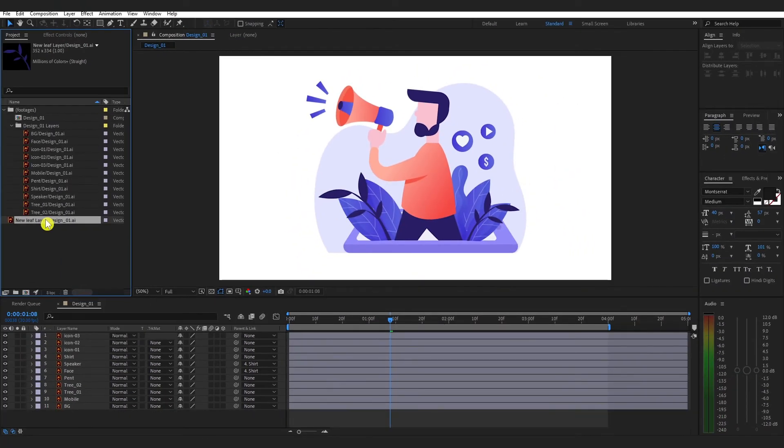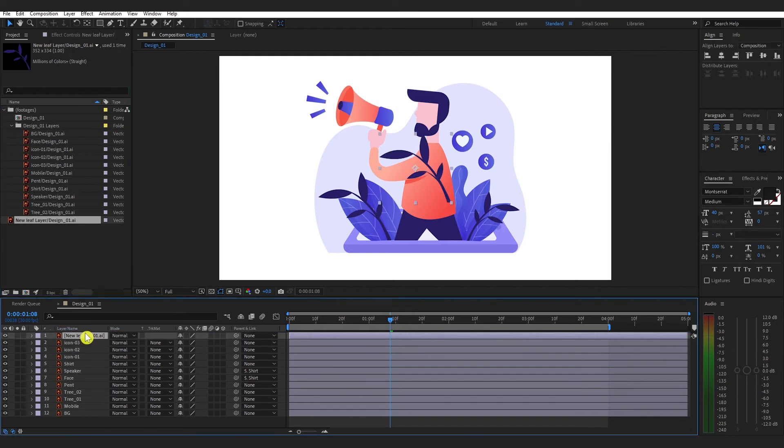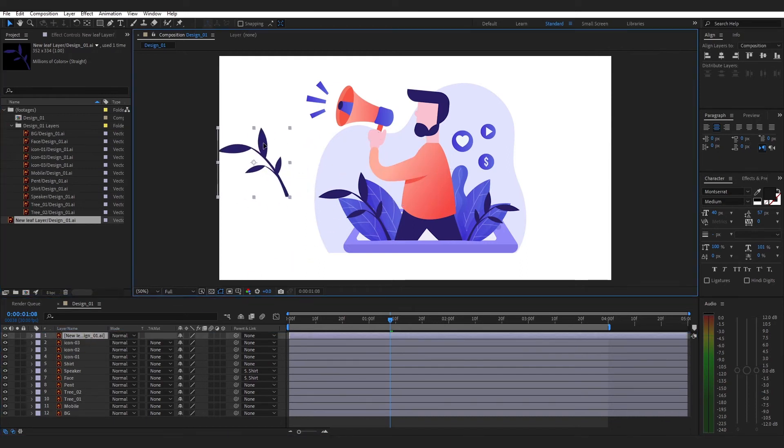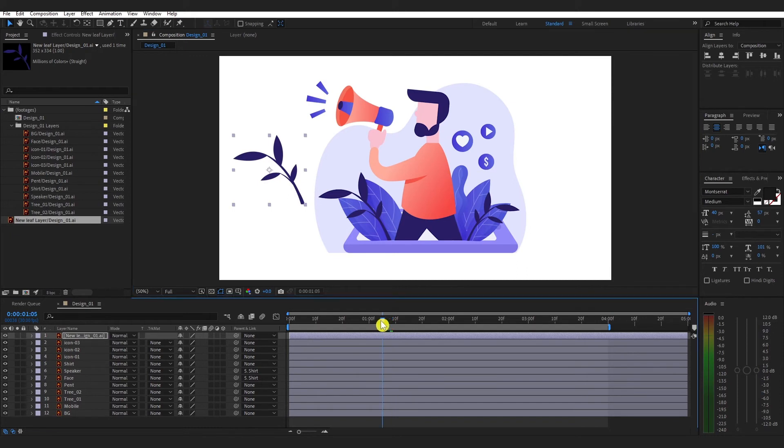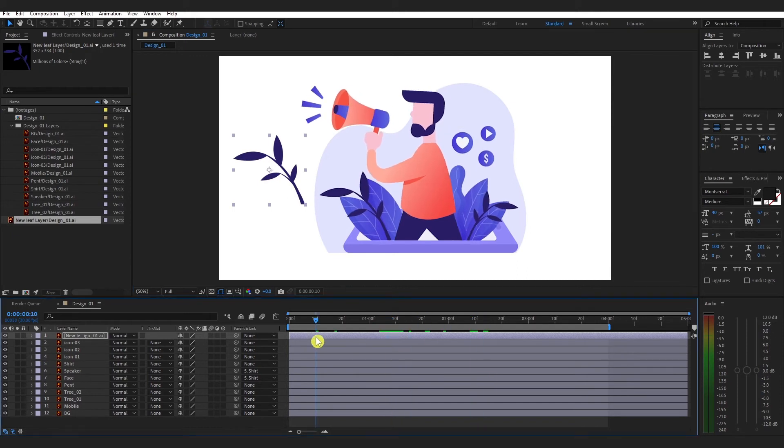Now just drag that layer into the composition. That's it, guys. Here you have imported that new layer without changing anything in the animation part.